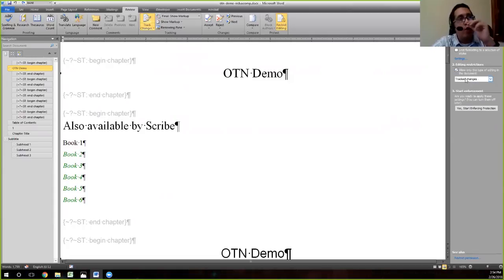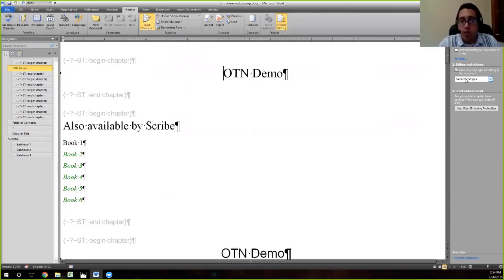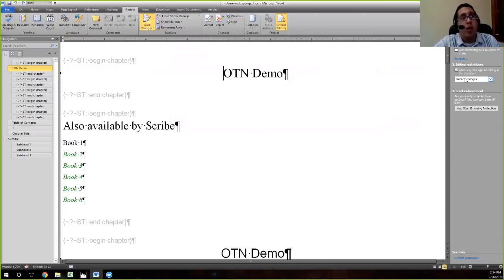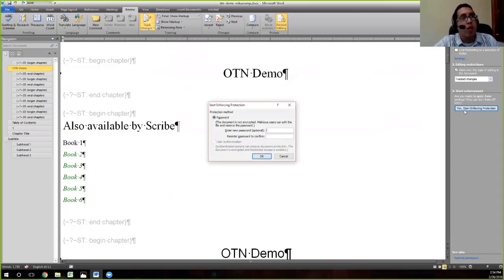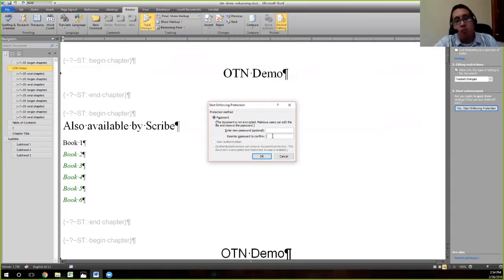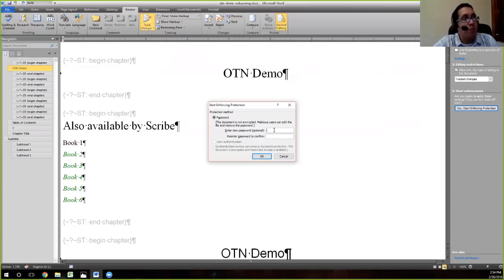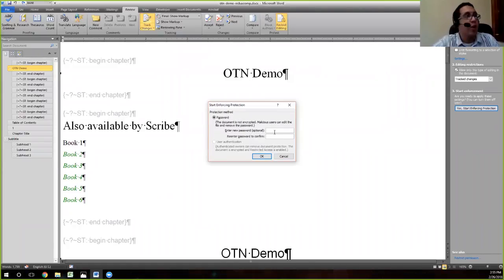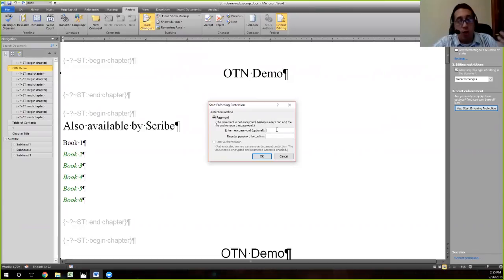When you have Tracked Changes, if the author takes this document and they make a change, they actually can't turn Tracked Changes off. When you get the file back, you'll be able to see every change that they made. You'll turn on Tracked Changes here and then yes, Start Enforcing Protection. You can not set a password, but then if an author is savvy enough, they're going to go in and turn the protection off and you don't want that. So always set a password. It has to be something simple. It doesn't have to be something with symbols and letters and all that. It's just something that the author is not going to guess at and turn your protection off.